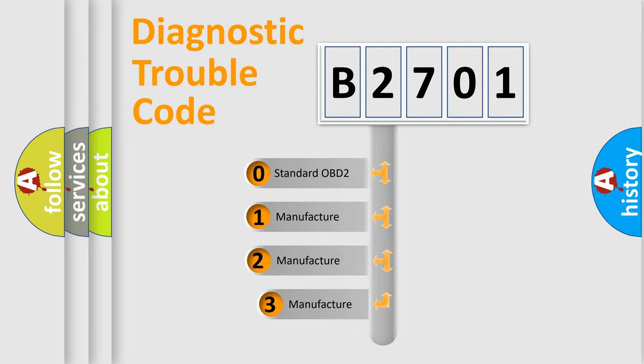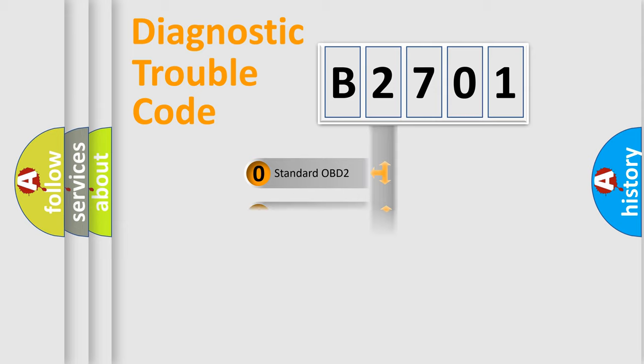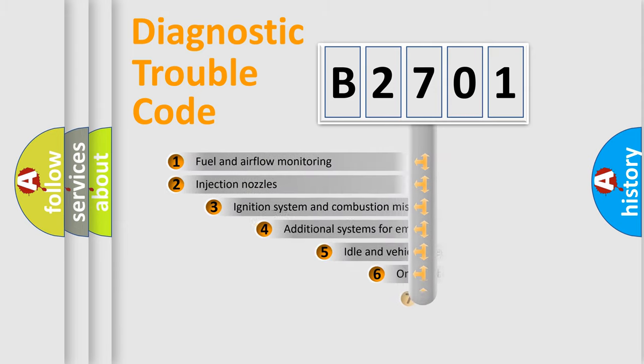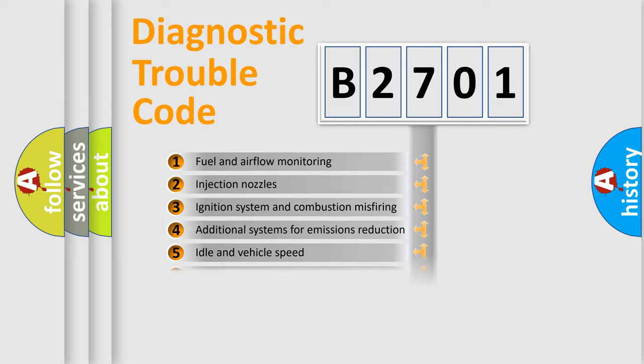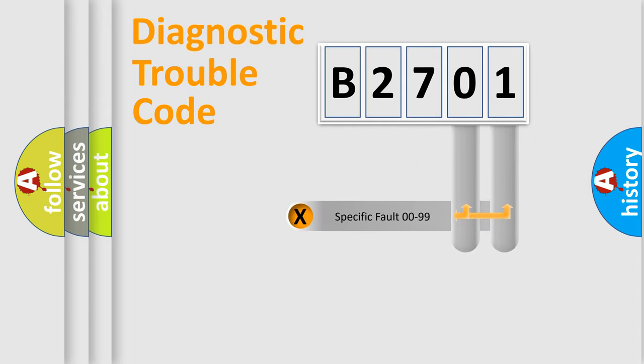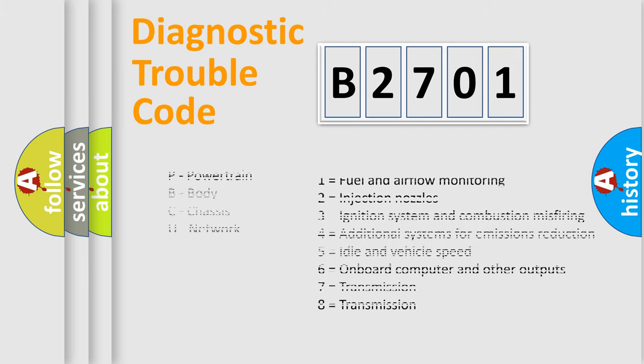If the second character is expressed as zero, it is a standardized error. In the case of numbers 1, 2, or 3, it is a more prestigious expression of the car-specific error. The third character specifies a subset of errors. The distribution shown is valid only for the standardized DTC code. Only the last two characters define the specific fault of the group. Let's not forget that such a division is valid only if the second character code is expressed by the number zero.